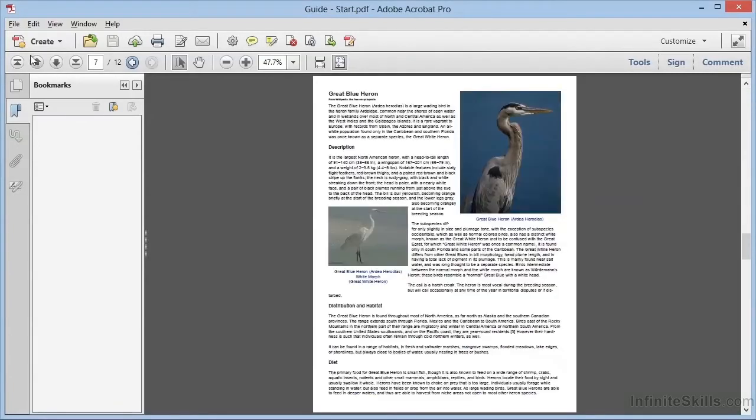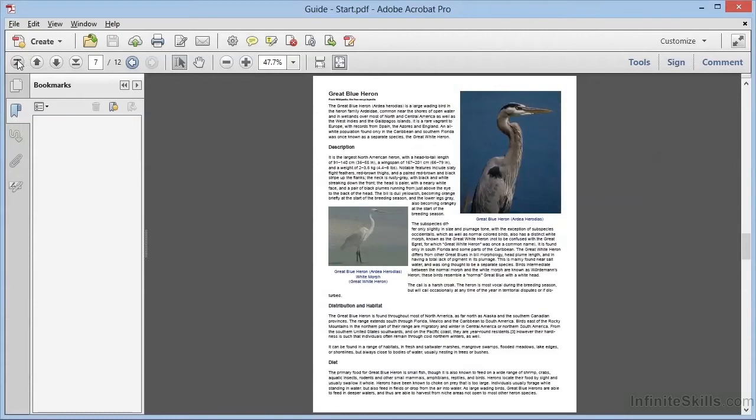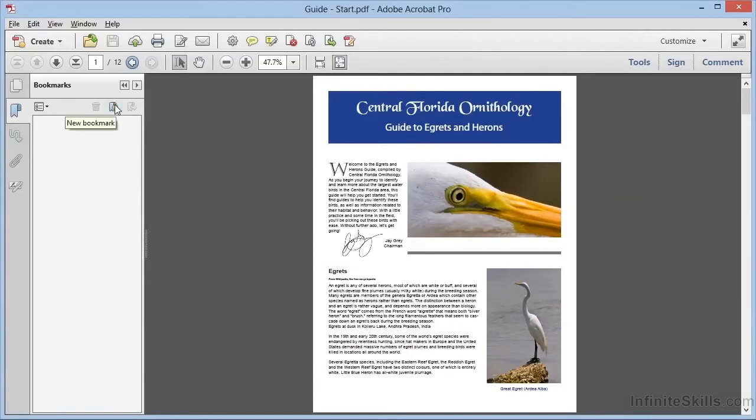We can go through this document and start creating bookmarks one at a time: pick a spot, create a bookmark. The way that we do that is by navigating to the page where we want the bookmark to link. With the bookmarks panel open, we can simply click this icon to add a new bookmark.